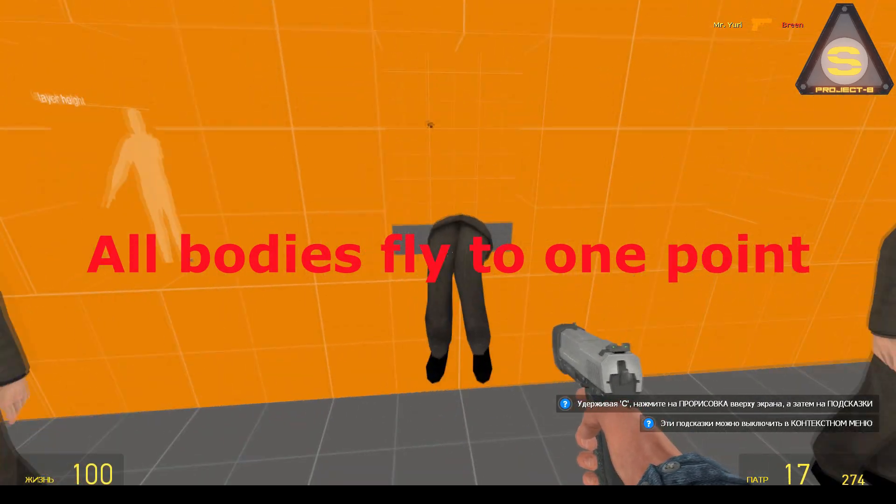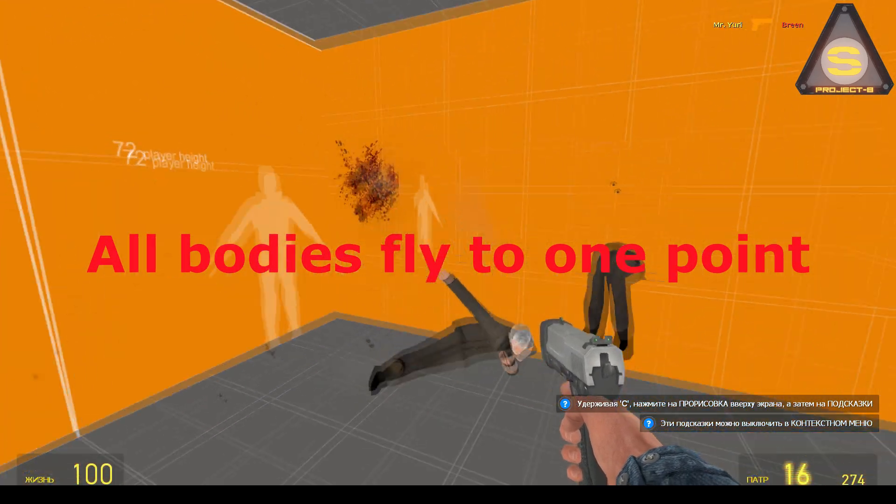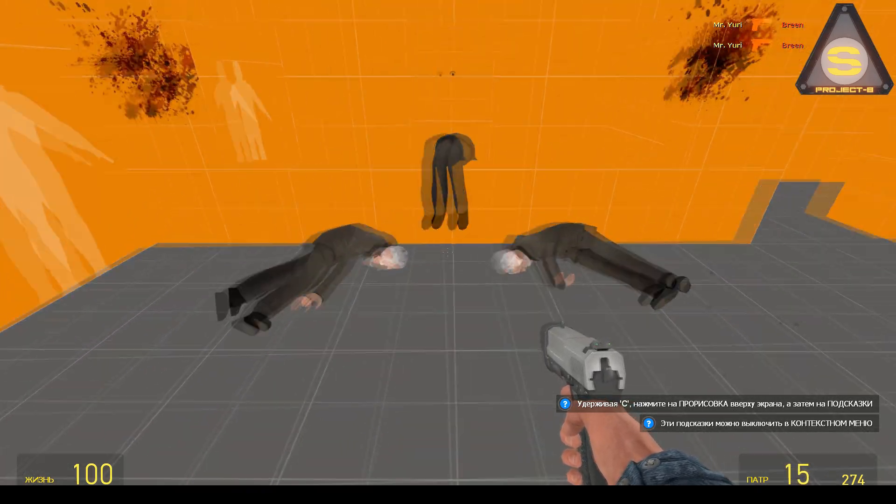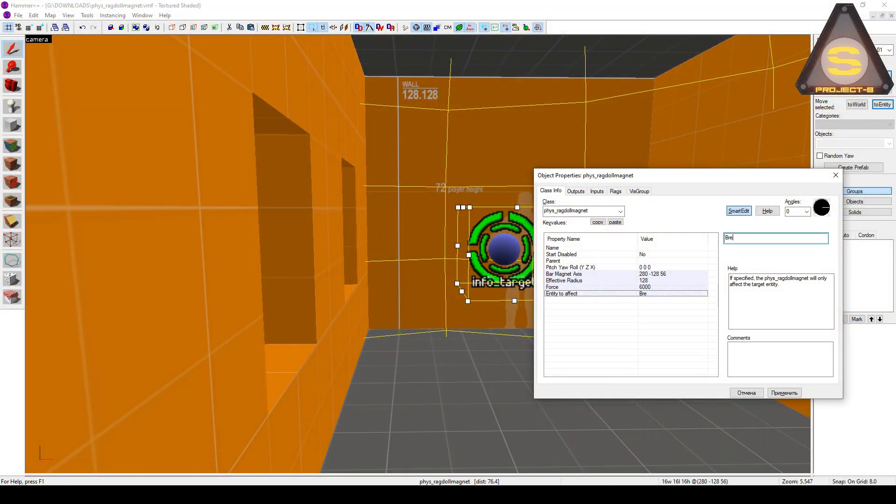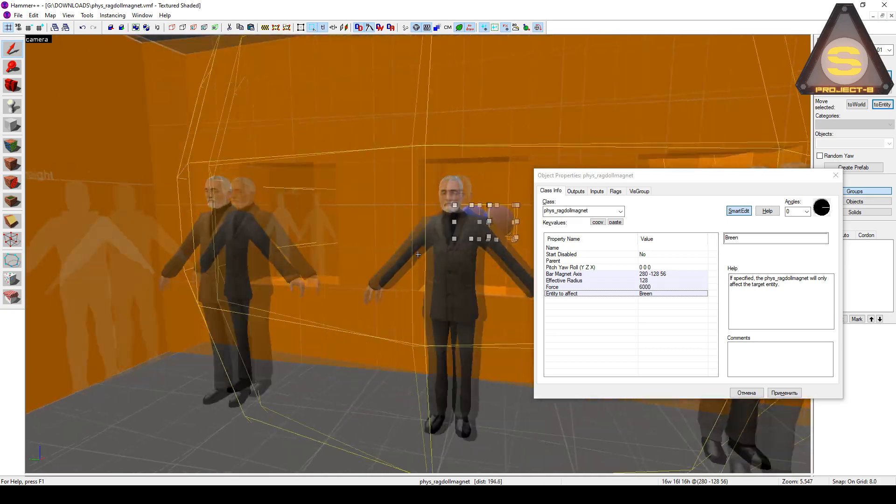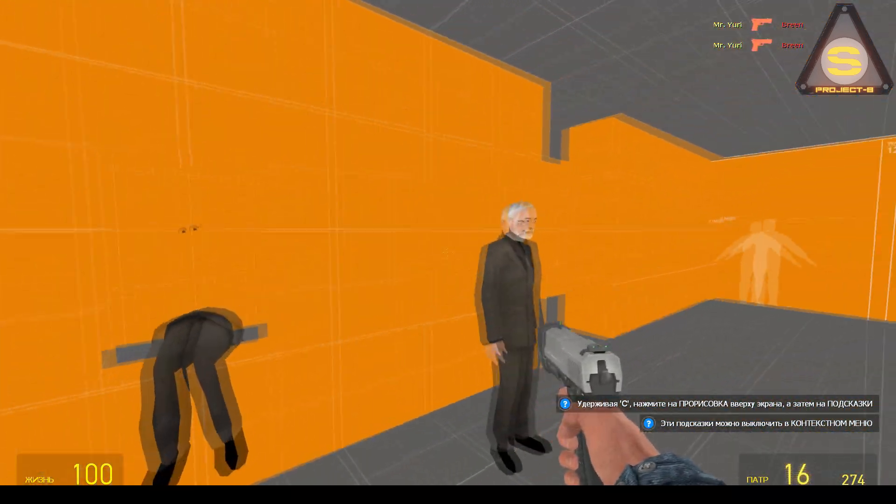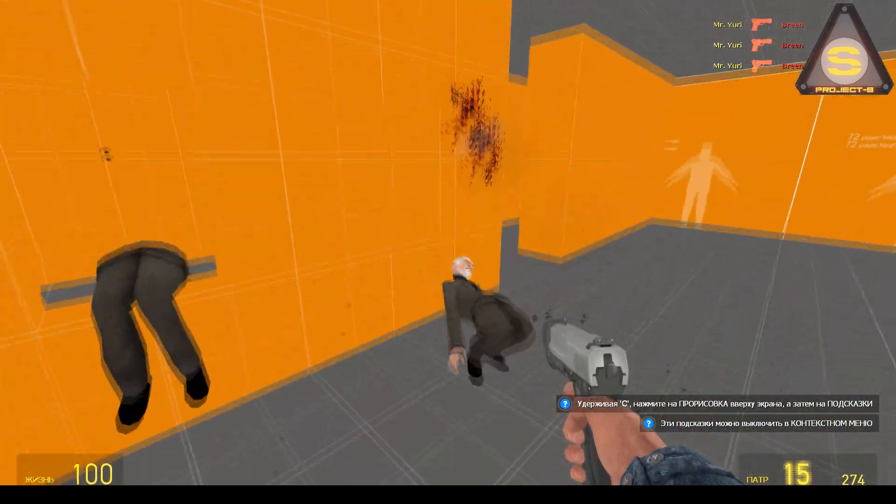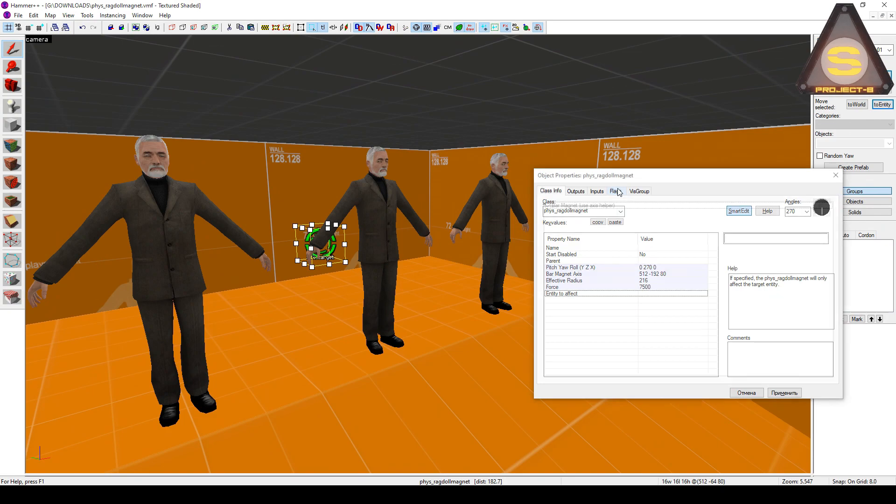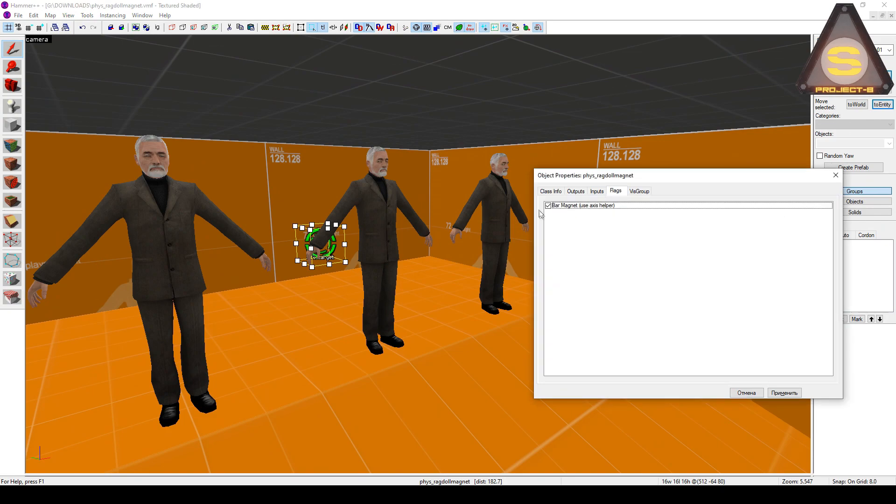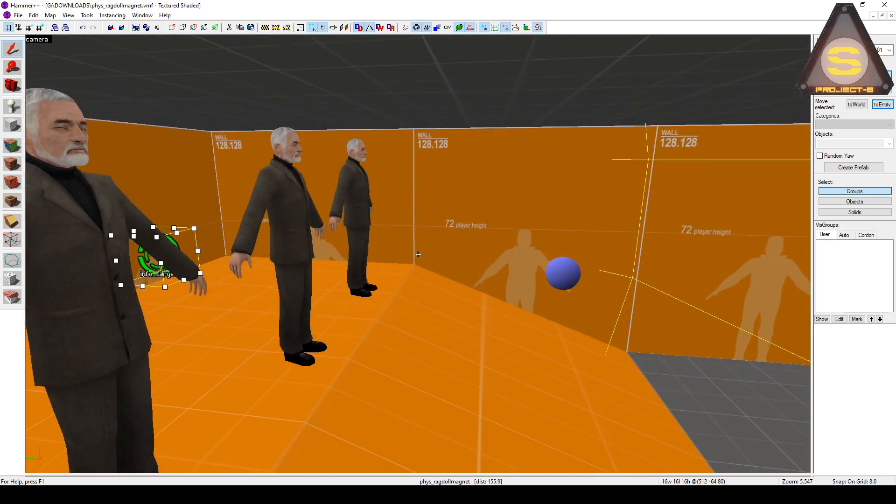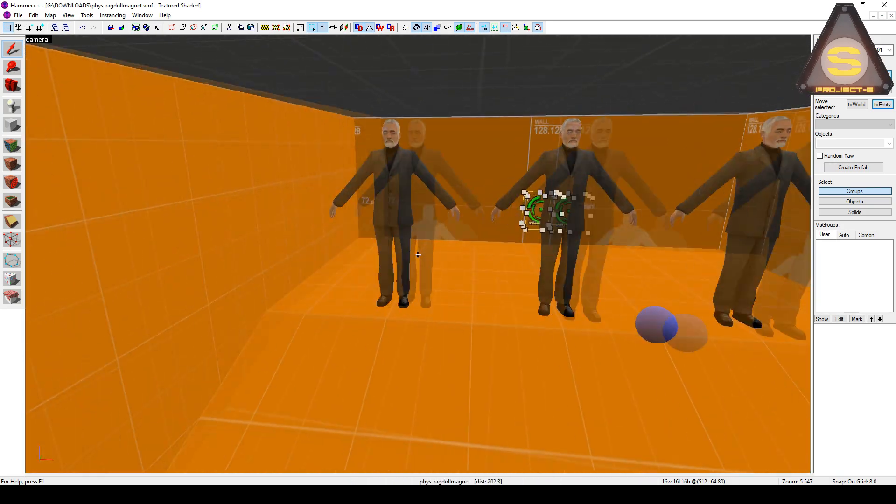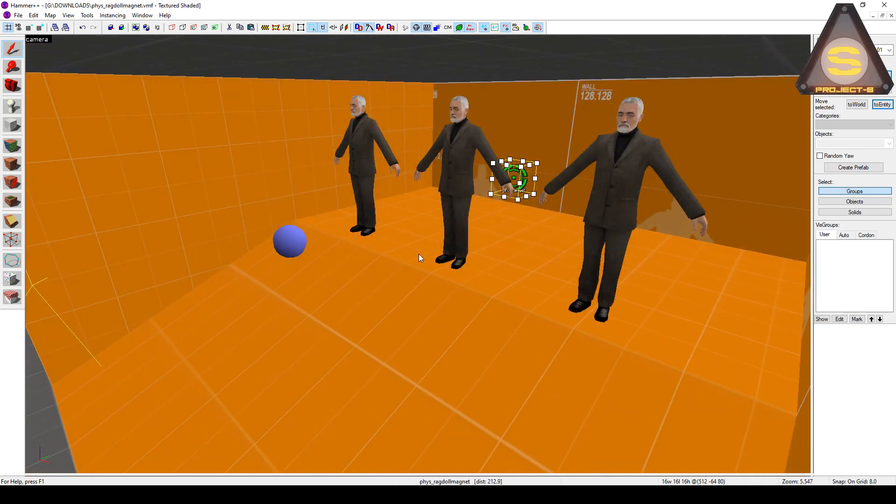If we want the entity to work only with a corpse of a certain character, add its name to this line. If you use a single flag of this entity, corpses of characters fly away in the direction set by the helper and not to the entity itself.